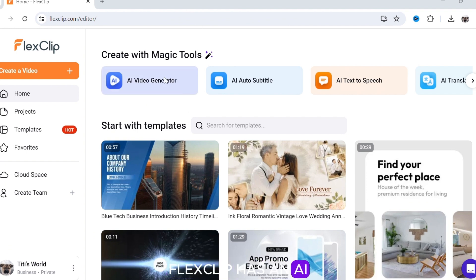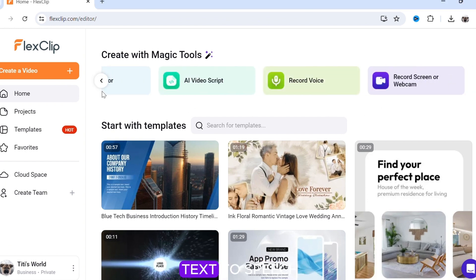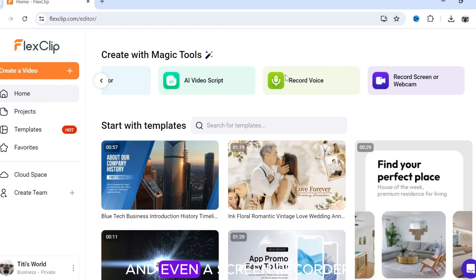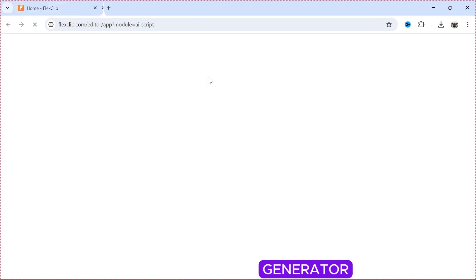FlexClip has an AI video generator, AI auto subtitle, AI text-to-speech, AI translator, AI script generator, and even a screen recorder. Now click Script Generator.